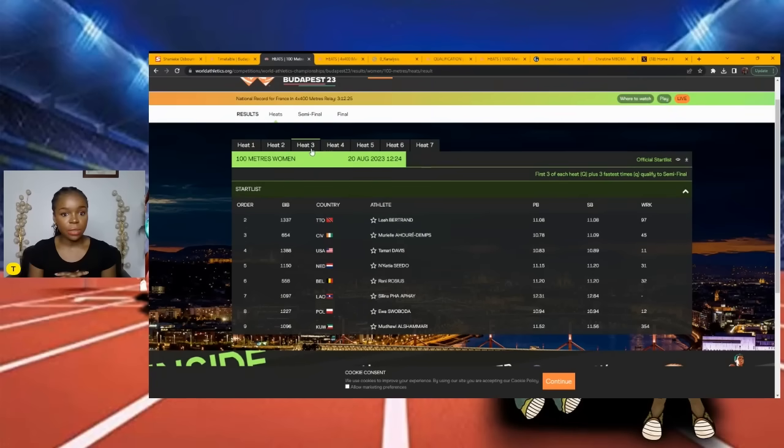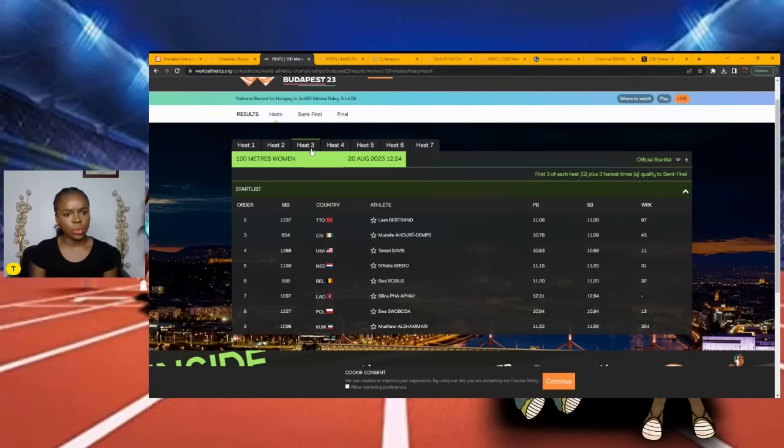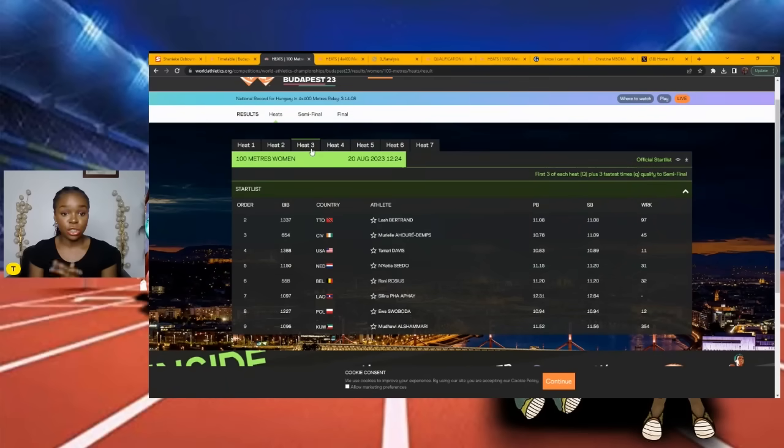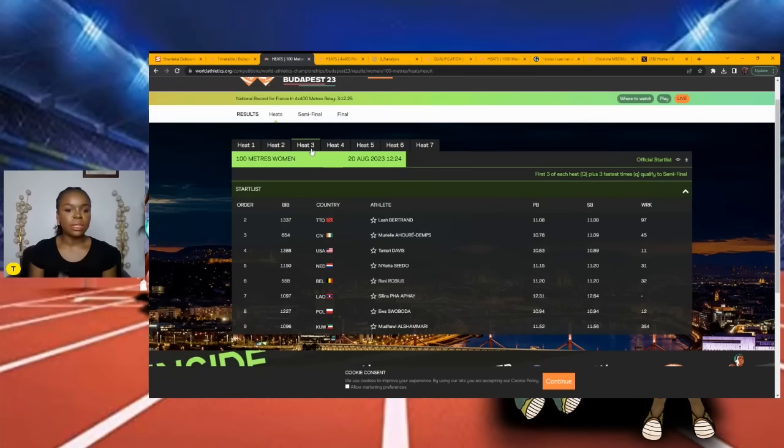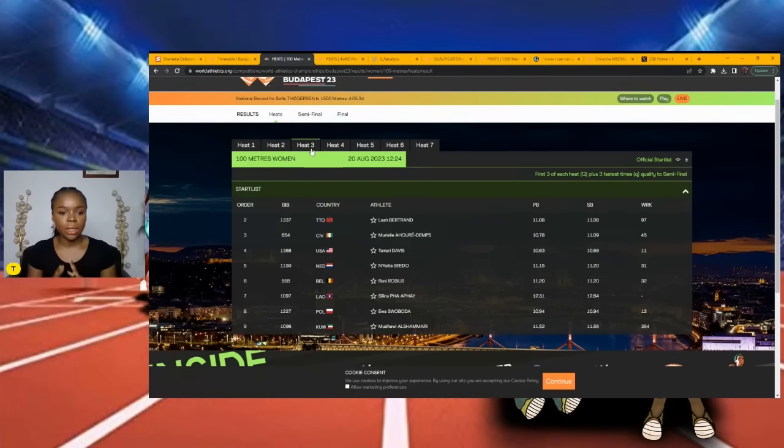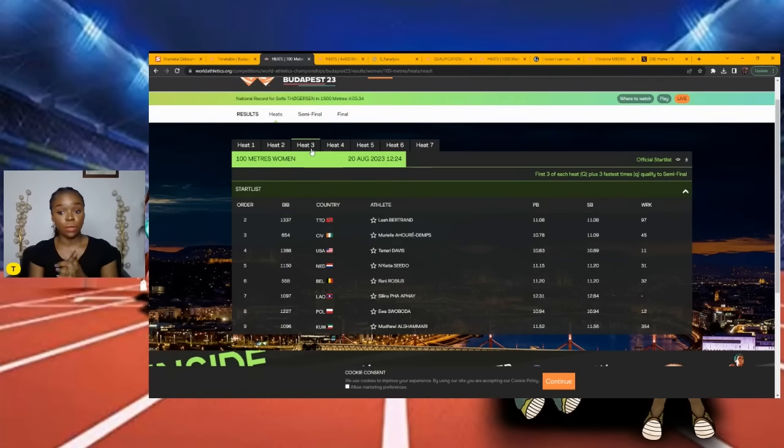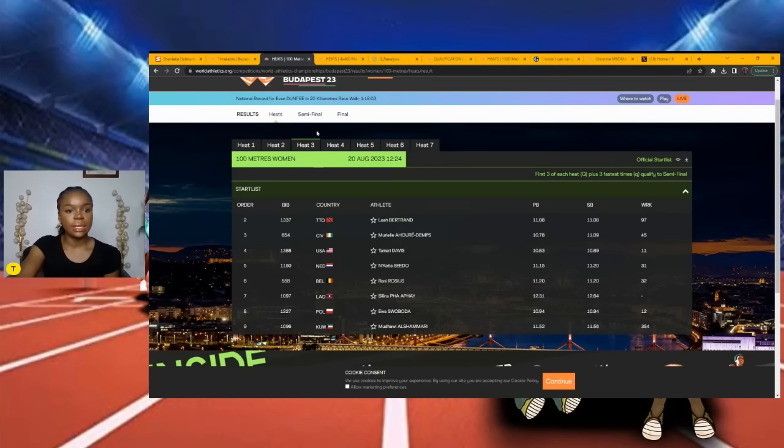Mujinga Kambundji I possibly have taking a spot, but this is going to be close because we have Leah Bertrand from Trinidad also running well. It's going to be a toss up for that third spot, but I believe Tamari Davis and Ewa Swoboda will qualify out of this round. Let me know your thoughts on this heat.